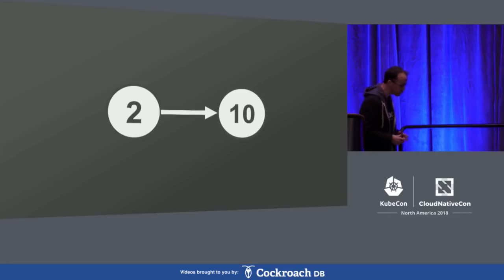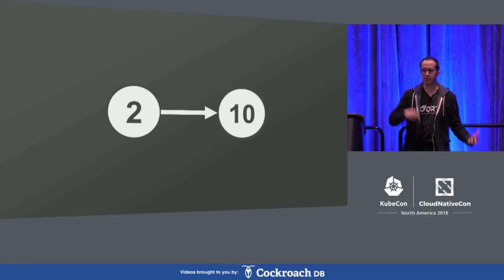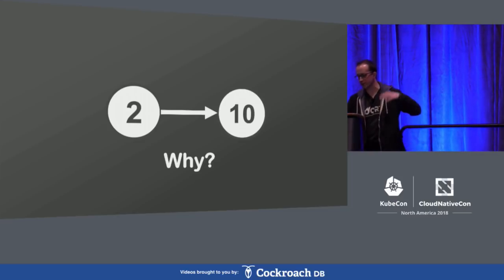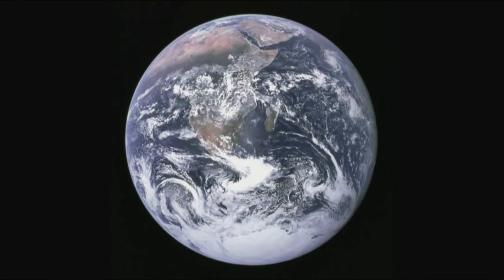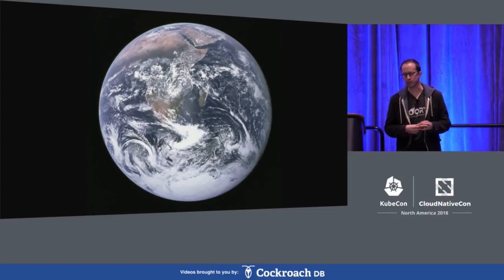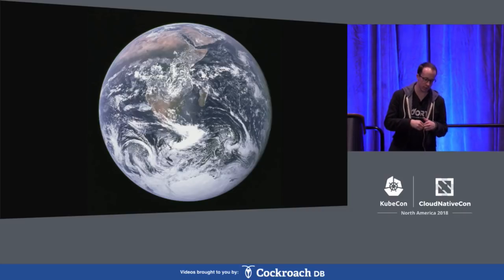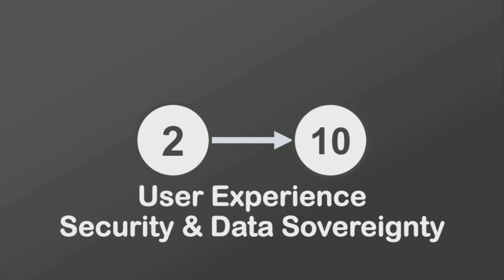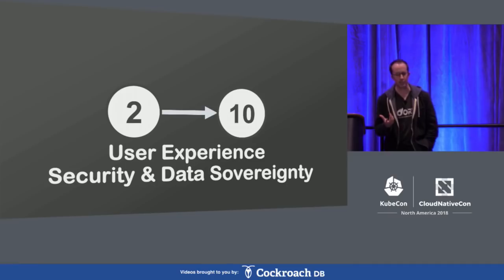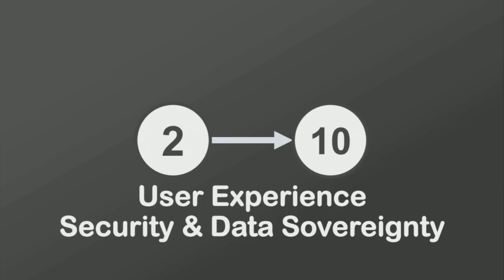Now let's make it harder. How do you go from two clusters to ten? Before the how, come back to the why. Why are we going from two to ten clusters? Usually it's because your application is going global — it's become popular outside your country and you need global presence. Your product owner says the latency in Asia is killing us, and folks in Europe hate having their data in American locations. The two real driving forces going from two to ten are user experience, and security and data sovereignty.